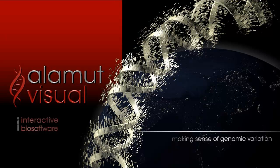In this video, we will focus on the different functionalities of AlamutVisual through the different tracks.